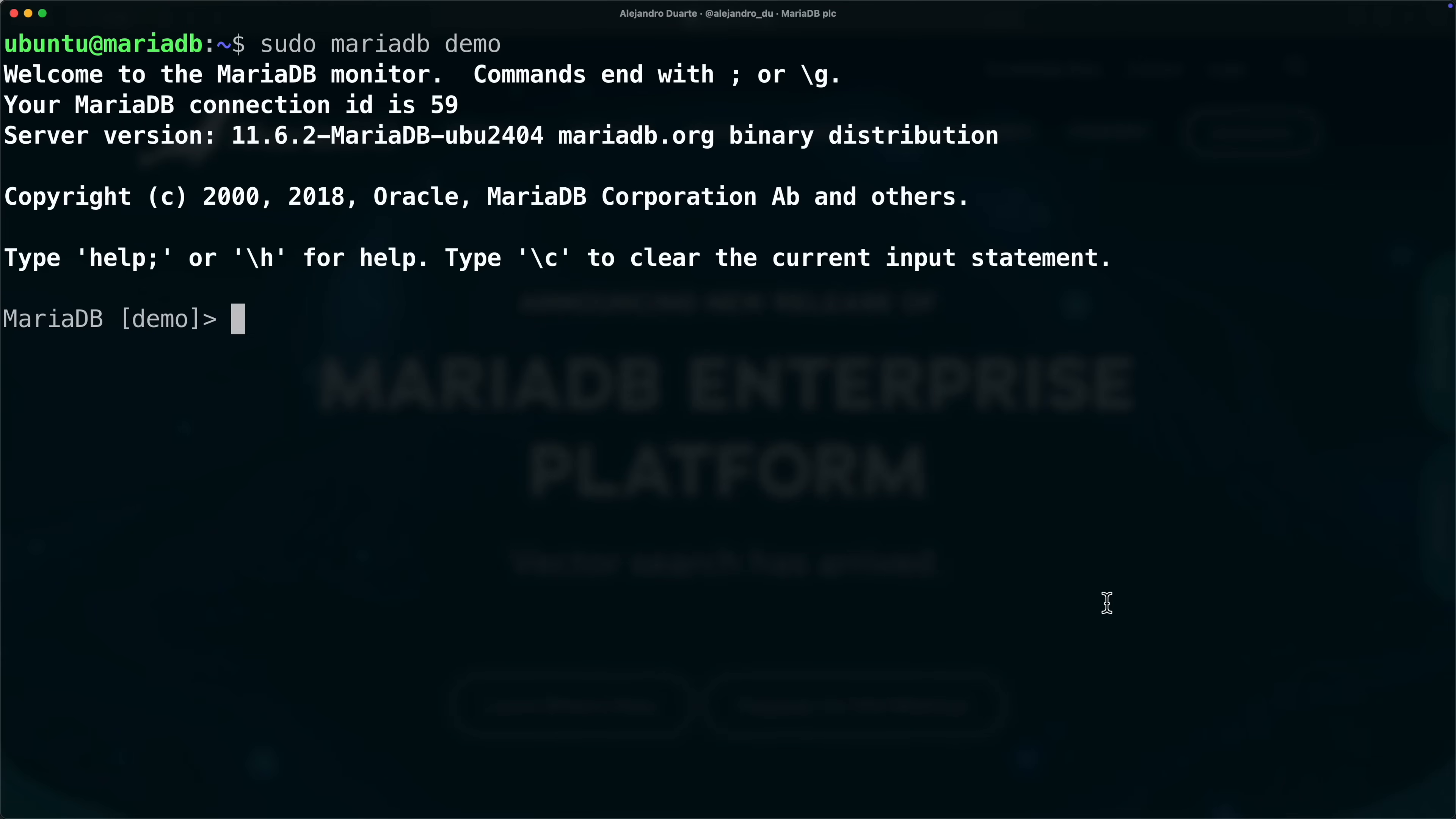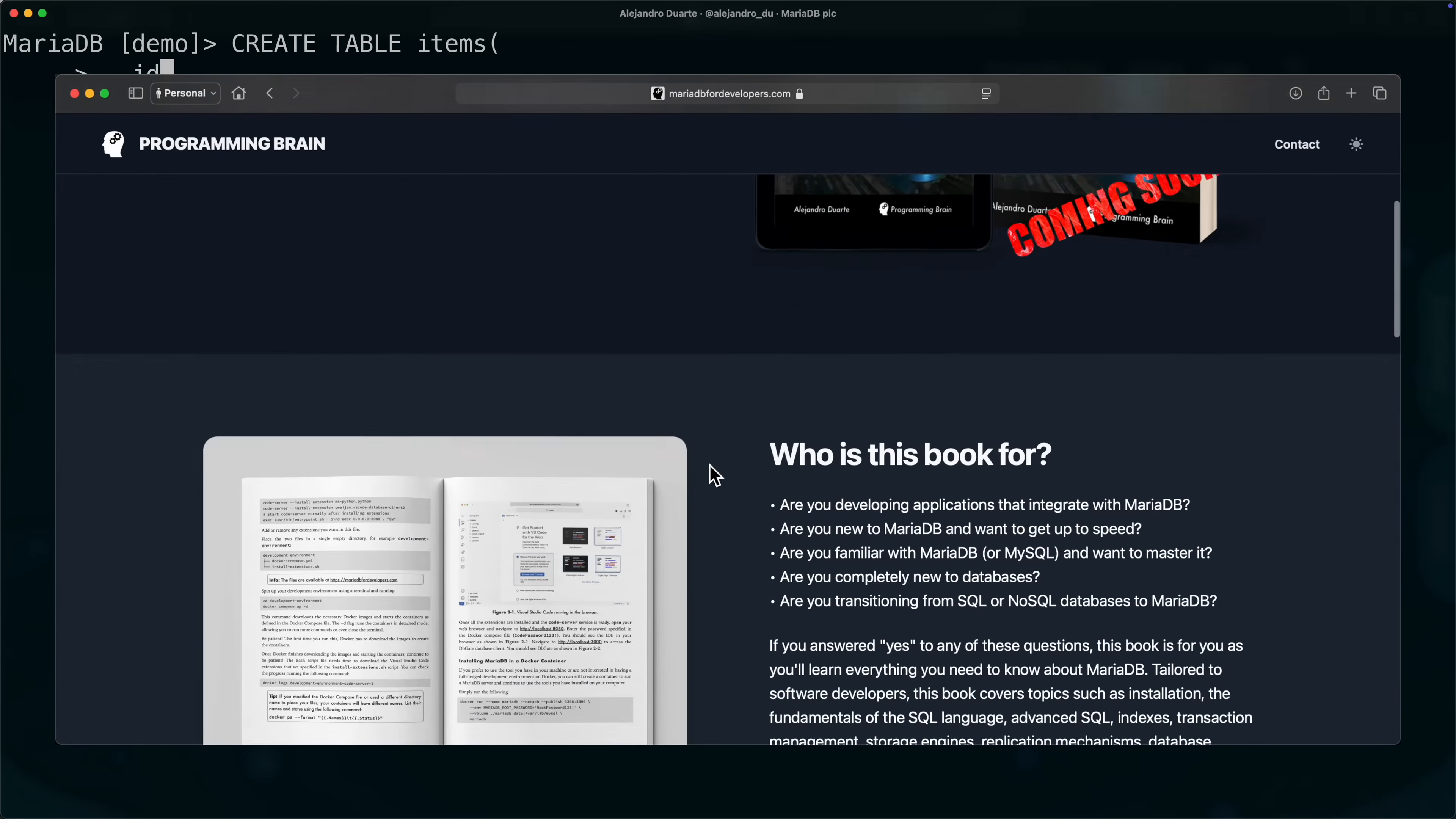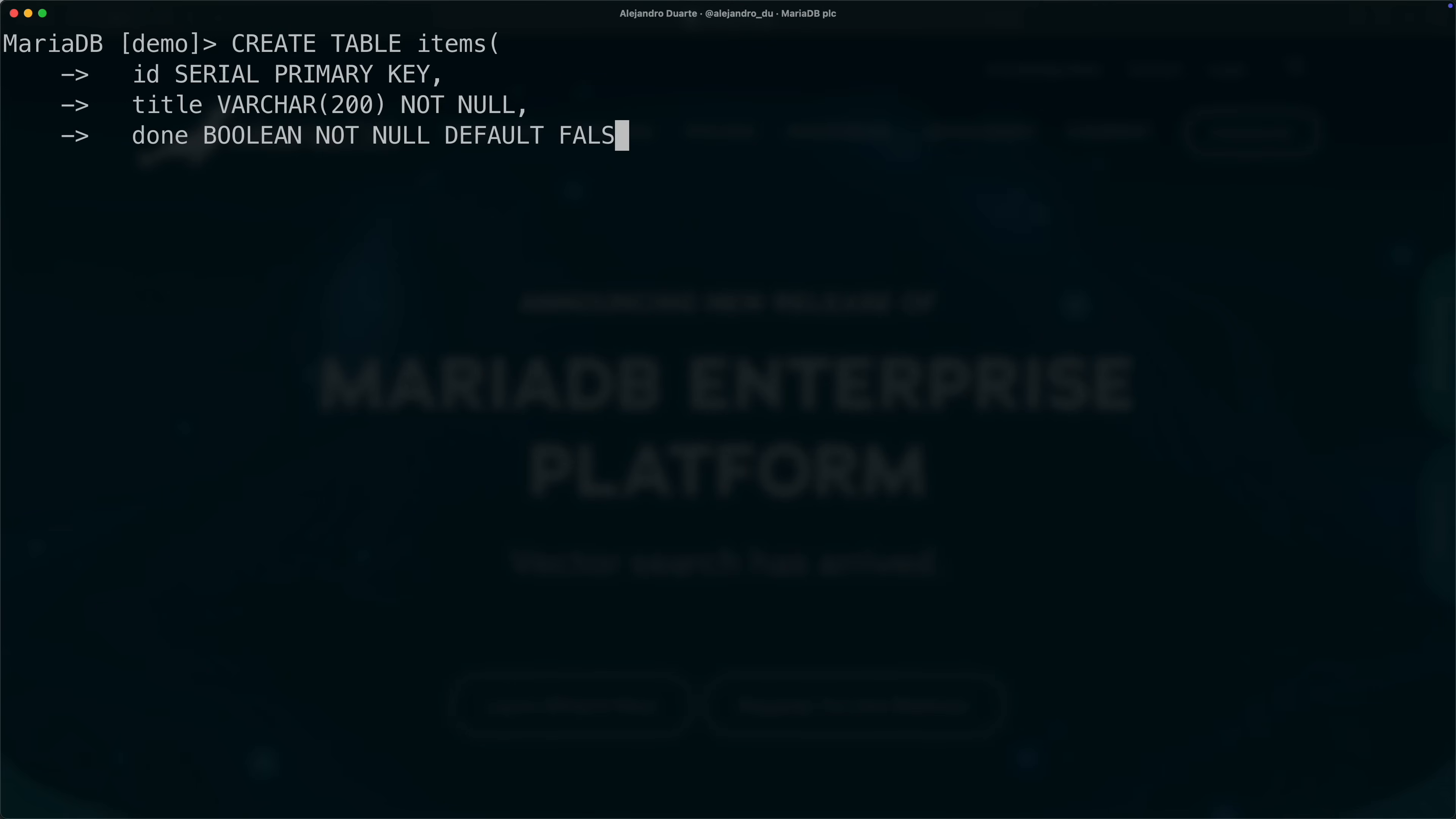Let's say we are building a to-do application, so we will have to create a new table called items. This is the example that I use in my upcoming book on MariaDB, called MariaDB for Developers. We're going to need a serial primary key, which means just big int unsigned not null auto increment, then we need the title of this item, let's do varchar 200 not null, and done is going to be a boolean not null default false.